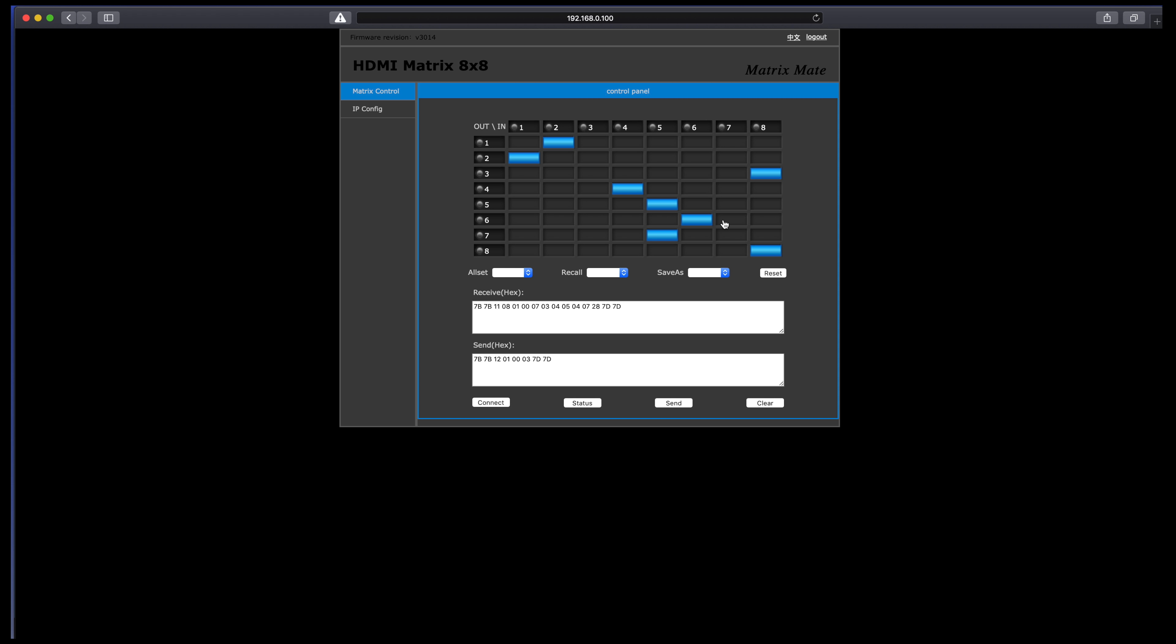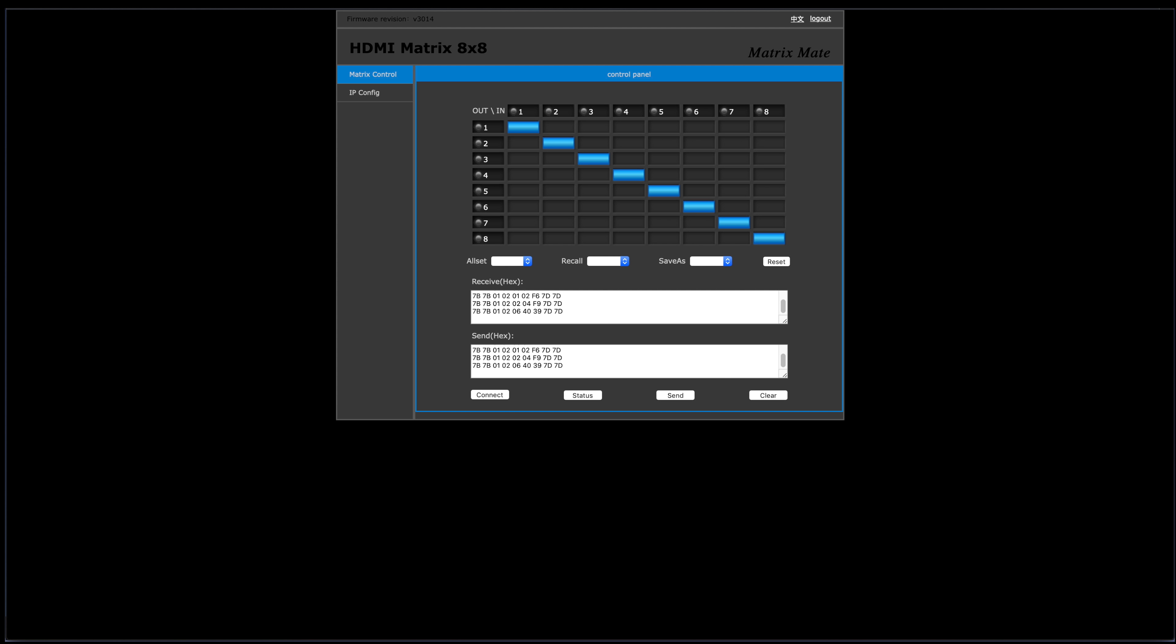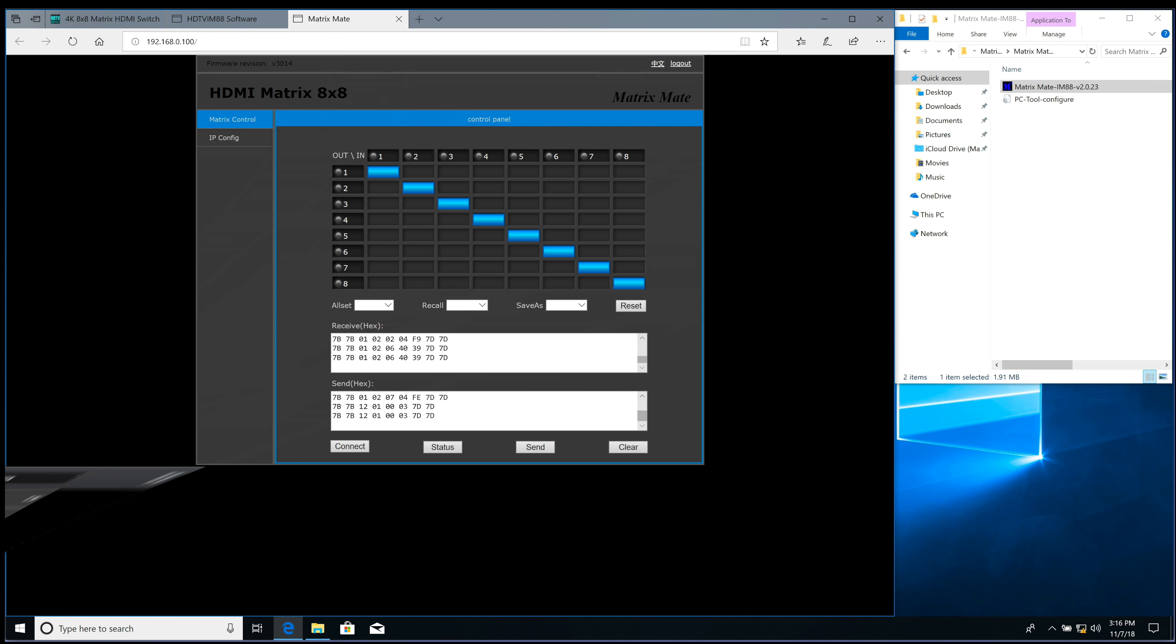And this is the settings that we've changed. I'm just going to change them back. Now I'll close down Safari, and you can see over here on the Windows side that the inputs and outputs have changed again.